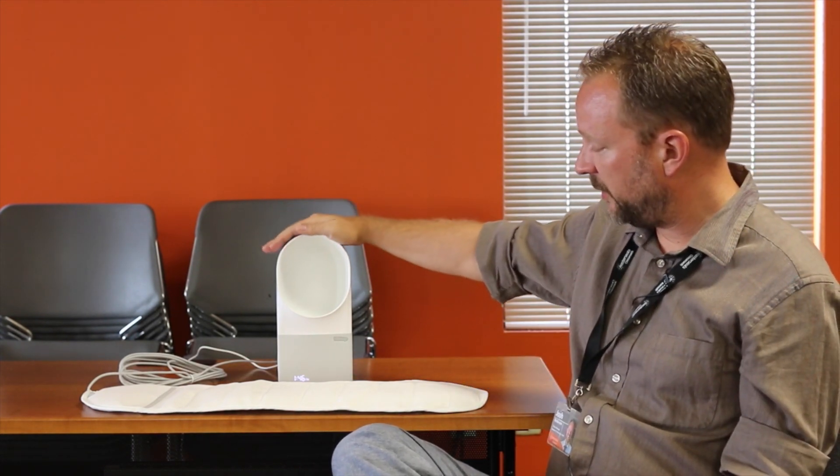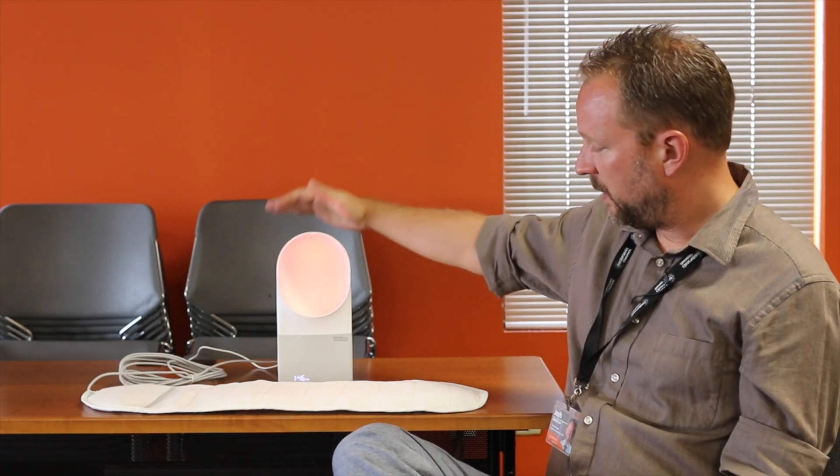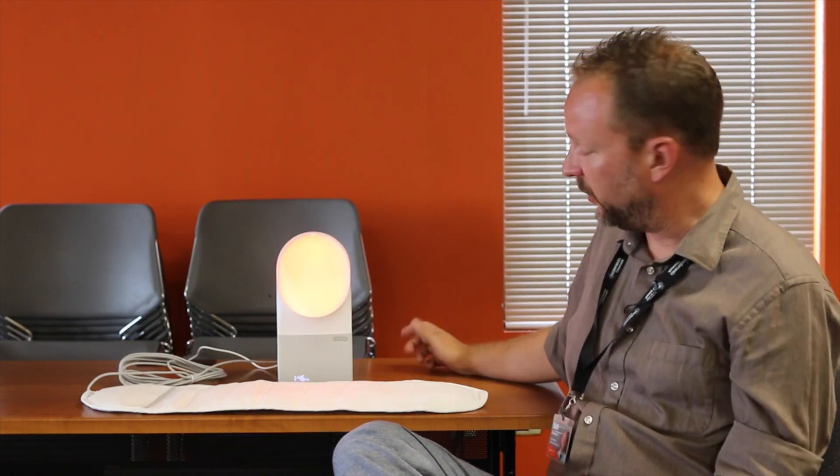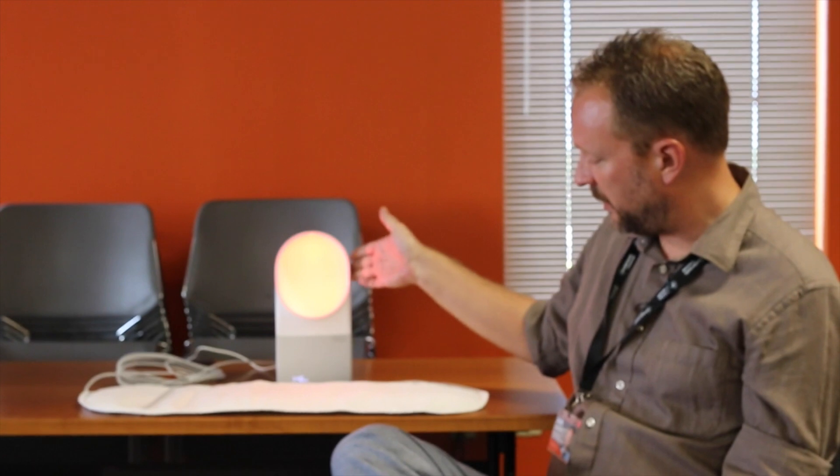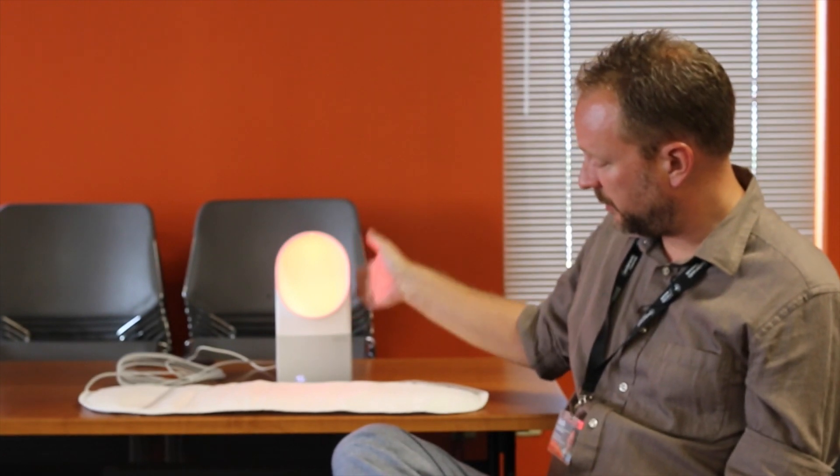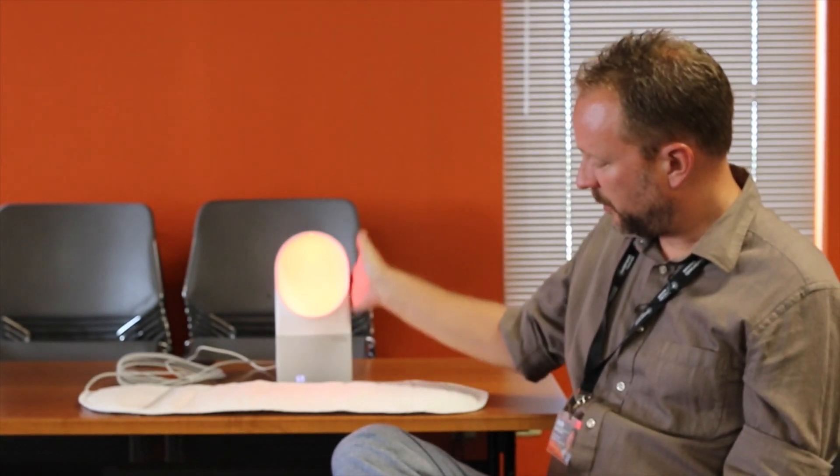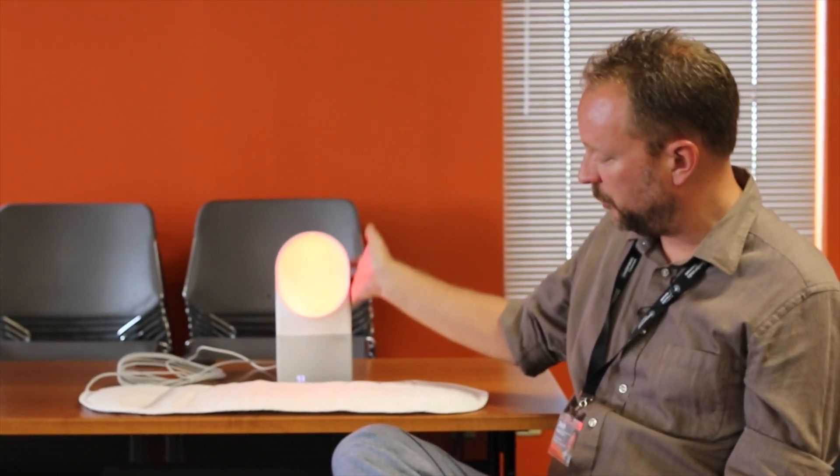If I hold my hand on it for three seconds it will start what it calls a sleep cycle. So in the sleep cycle, I'm not sure if you can hear it, let me turn it up a little bit,